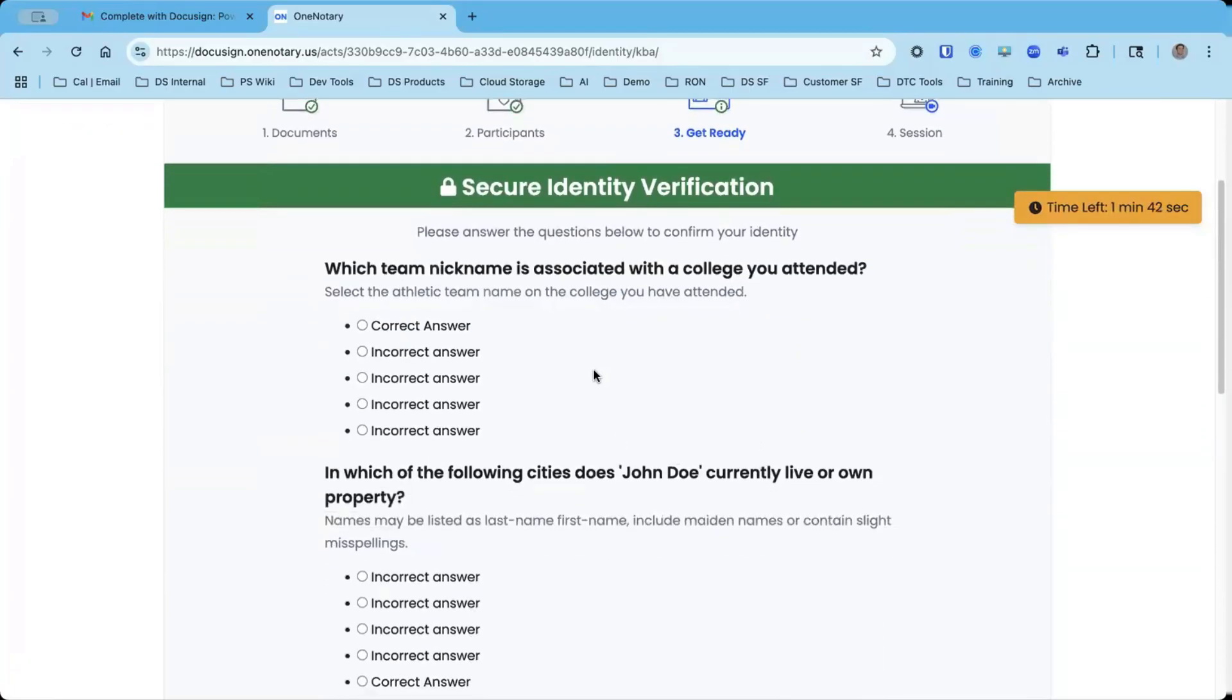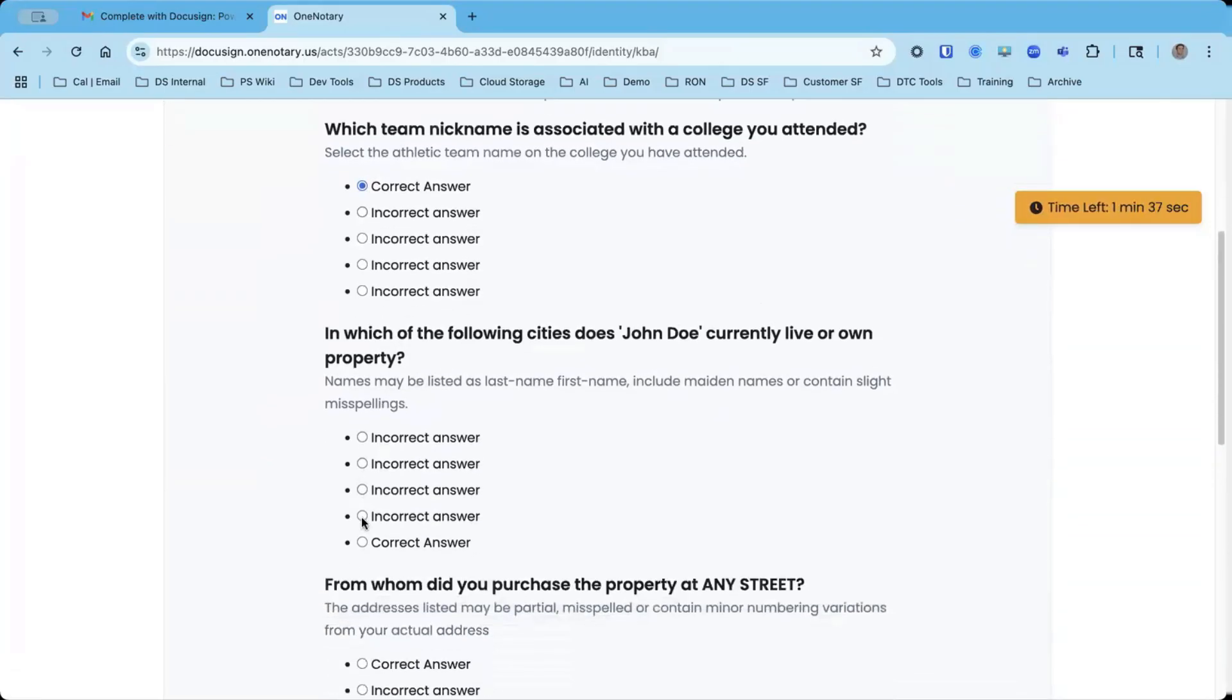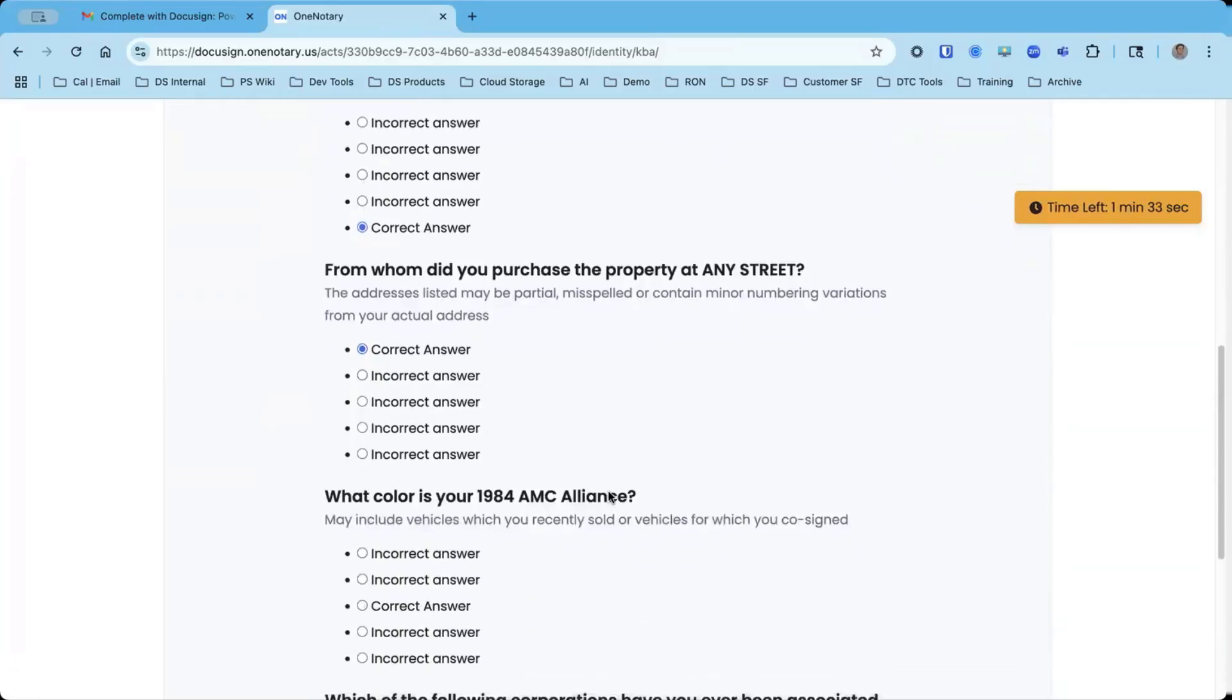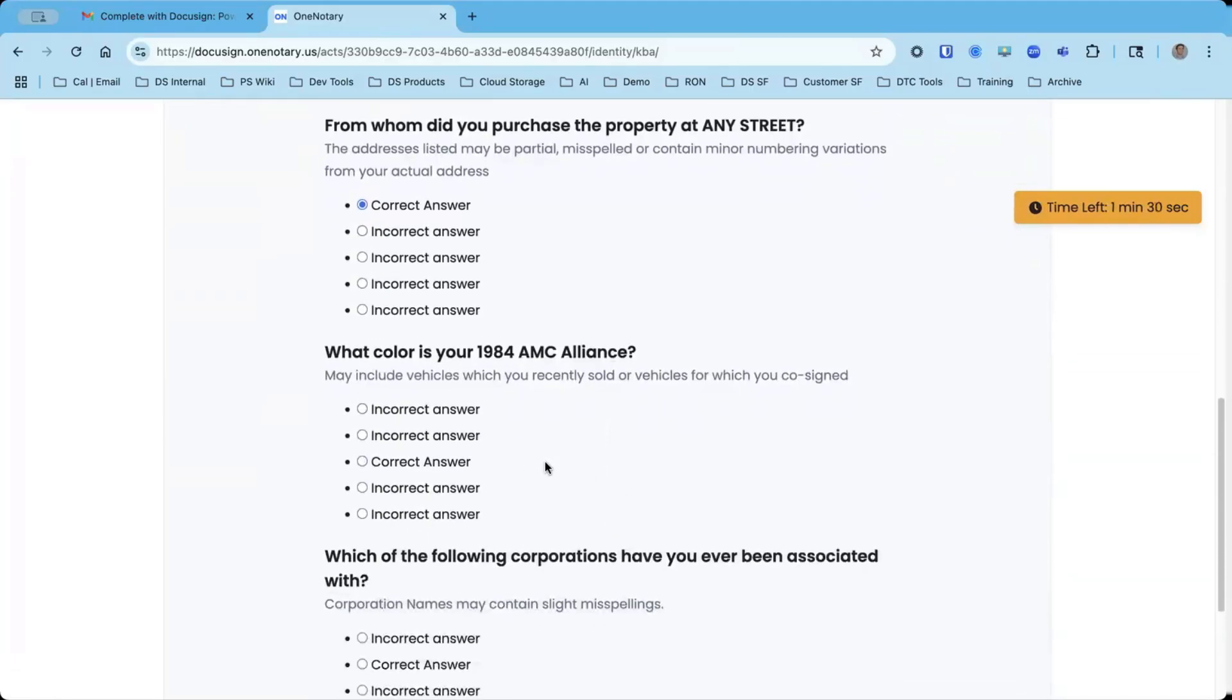So I'm going to go through, this is just a demo. There aren't real answers here, but I would go through and it would ask me things like where I've lived, who I've known, age ranges of people who I may know, such as my parents, things like that.